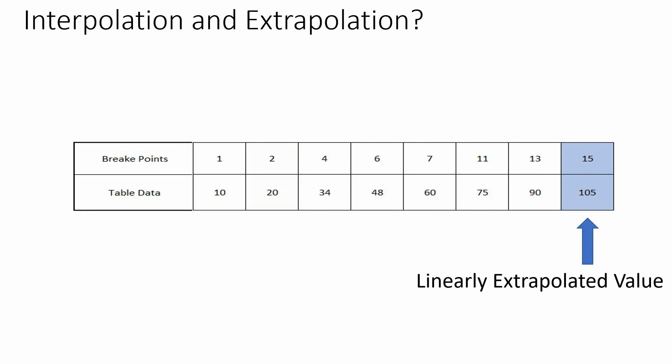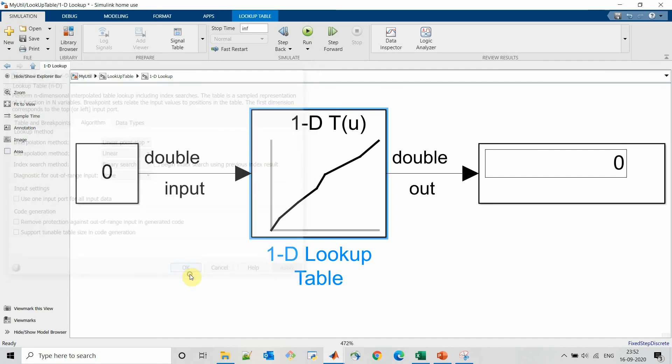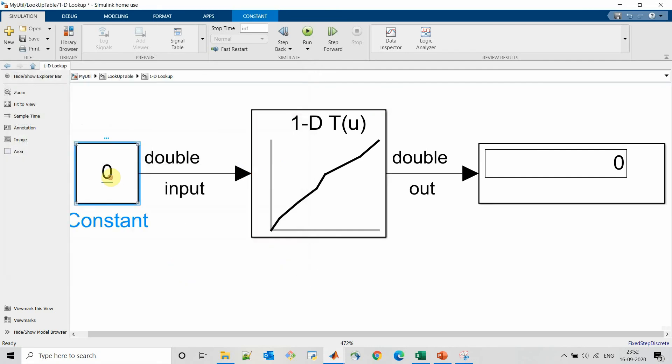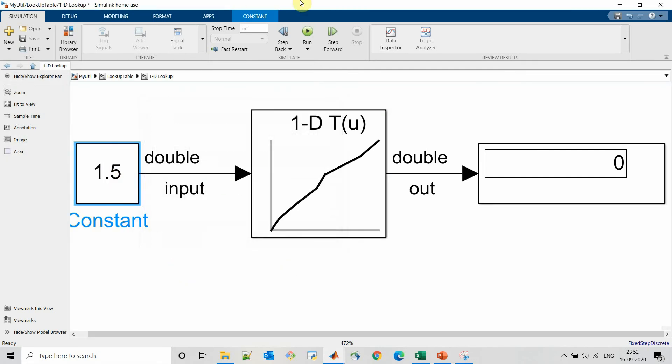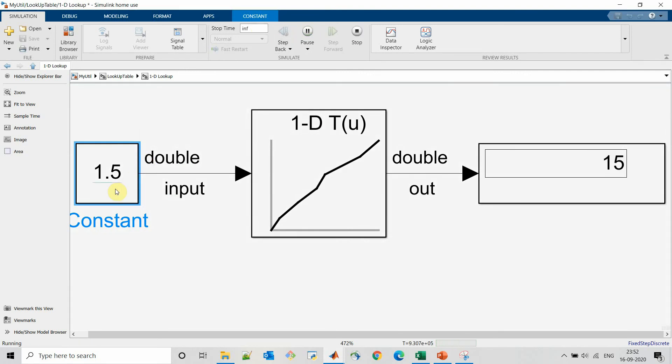So with linear interpolation method for 1.5 input we are receiving 15 as output, and for input 15 we will receive 105 as output.